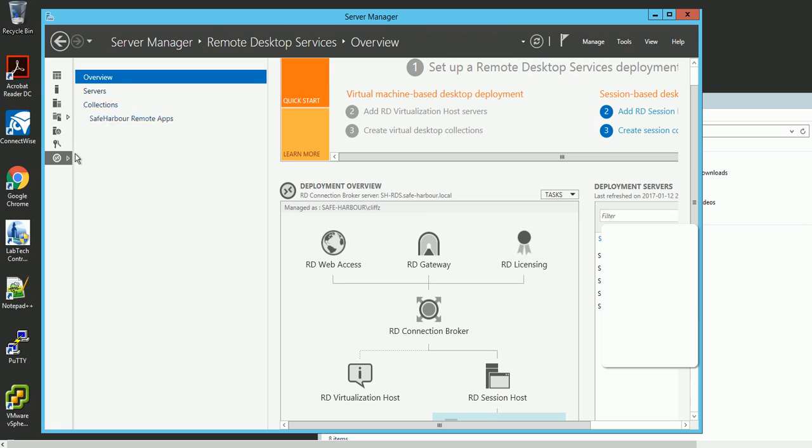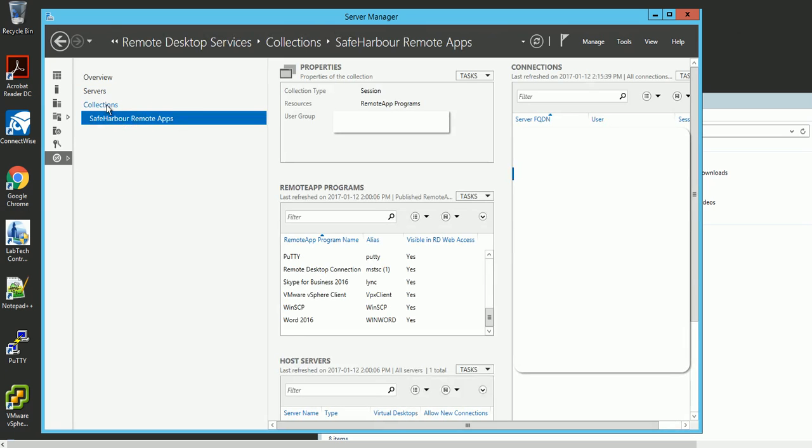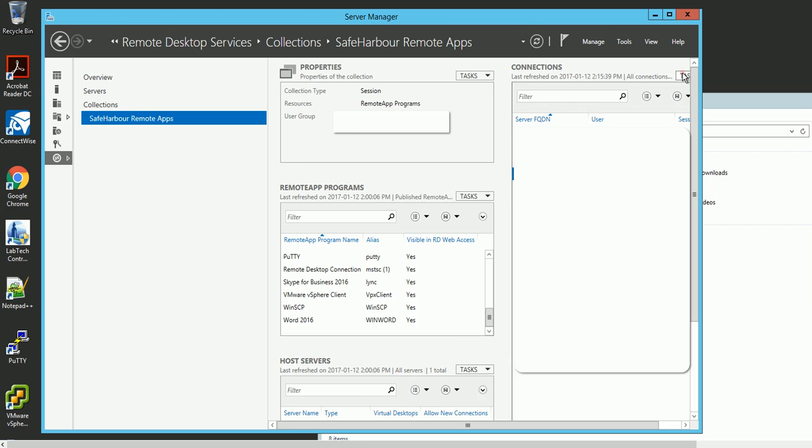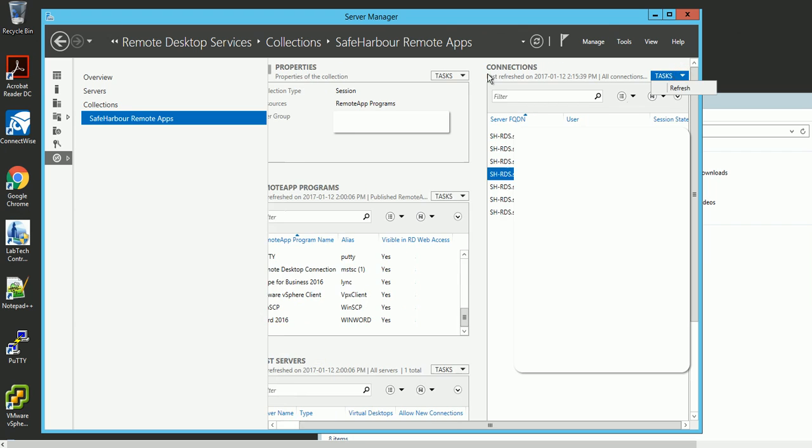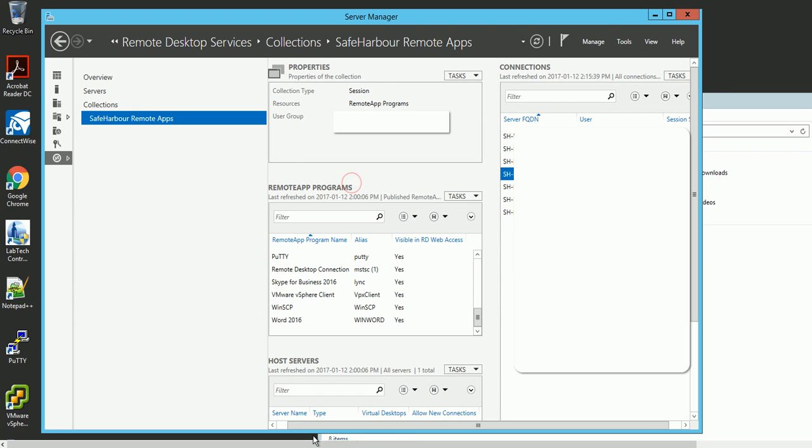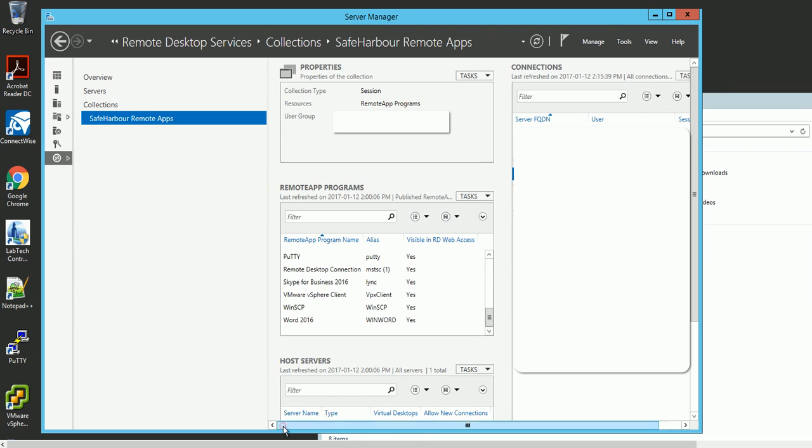If you click the Collections, I believe you have already created one. If you haven't, then you can always create a collection. But here I already created one.